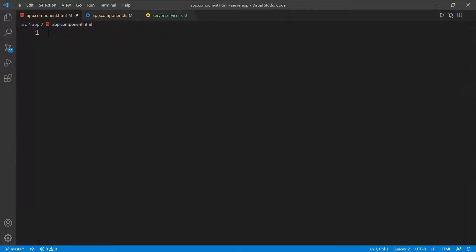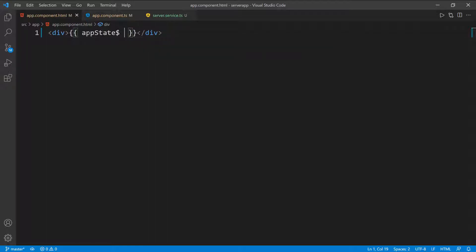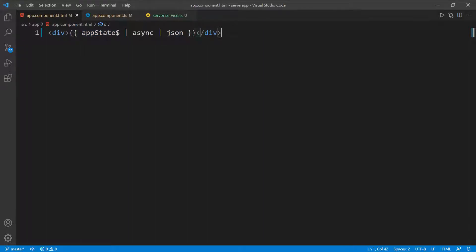In the HTML template, I'm going to add a div, press space, and then I'm going to put double curly braces. Inside of those, I'm going to subscribe to the observable that is the app state. I'm going to say app state with the dollar sign, and then we're going to use the async pipe. So I'm going to do async. Then we also need to show this data in JSON format, so I'm going to add another pipe that is the JSON pipe. With the async pipe, we're going to subscribe to this observable. And then whenever we get the data, we're going to display it in JSON format.